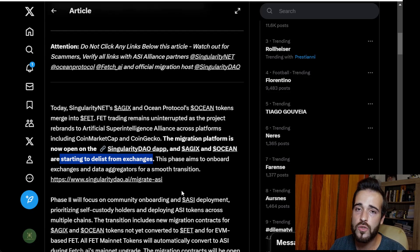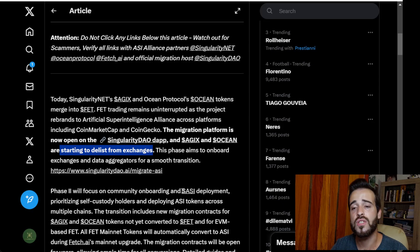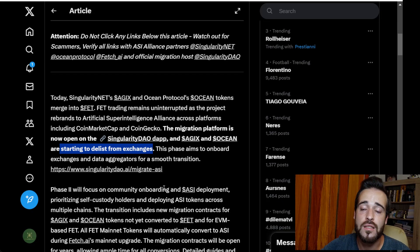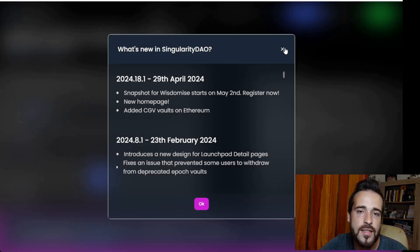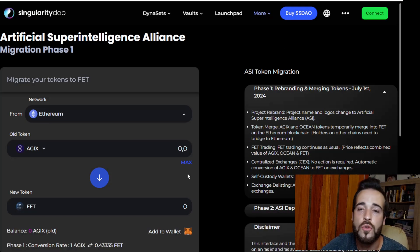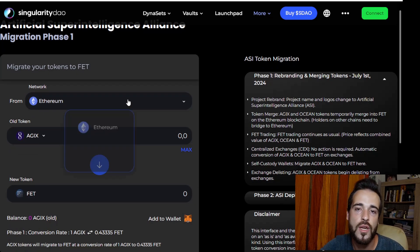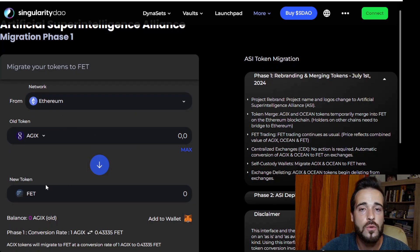Right now with the merge ongoing, better be safe than sorry. For the conversion itself, you can do it on the SingularityDAO website. In the conversion portal, you just need to connect your wallet and state the amount of FET, AGIX, or OCEAN you'd like to trade. Basically, you choose OCEAN or AGIX, trade it for FET, and there's a short video showing how to use the platform.